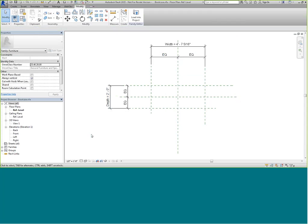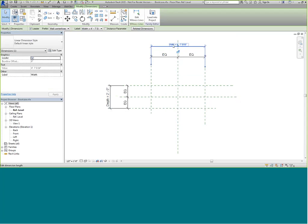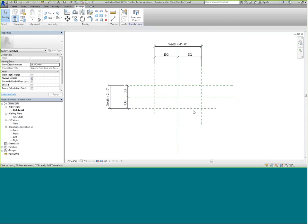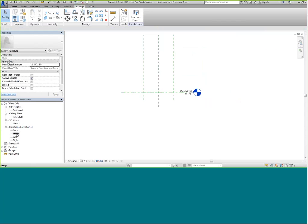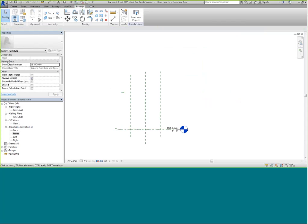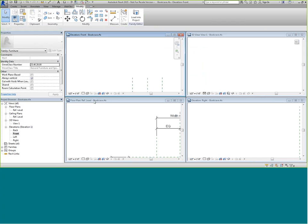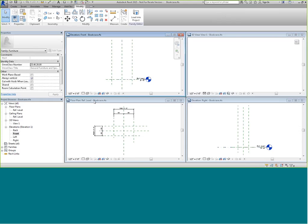Now I want to go ahead and test to make sure these are working. Here's a quick way: I'll set my width to four feet and you can see everything cleaned up nicely. I'm going to go into my project browser and select the front view. I'll type WT for Window Tile — all these views are automatically open when you open the family. Then I'll type ZA to zoom everything in.